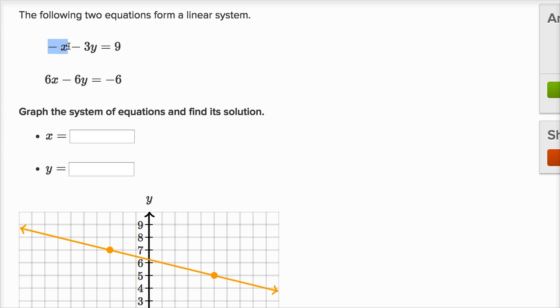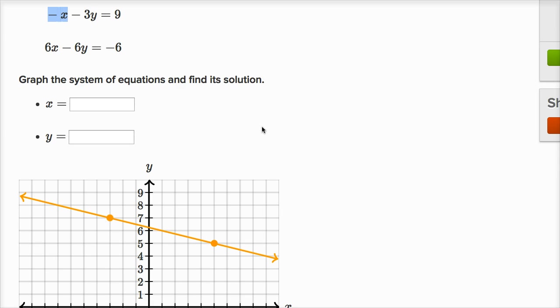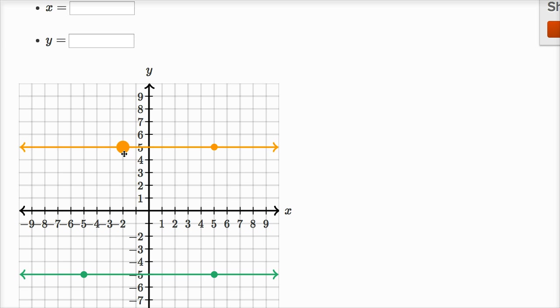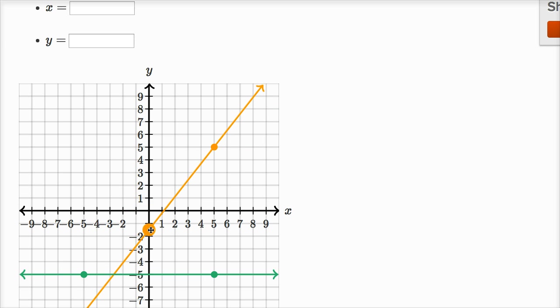If x is equal to zero, everything in the x term goes away and we're left with negative three y is equal to nine. So negative three y equals nine, meaning y would be negative three. So when x is equal to zero, y would be negative three. Let me graph that point: x is zero, y is negative three.